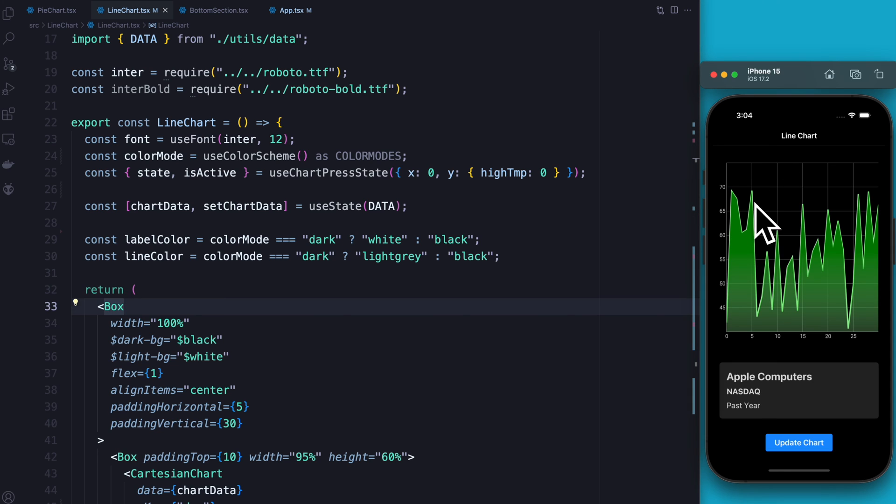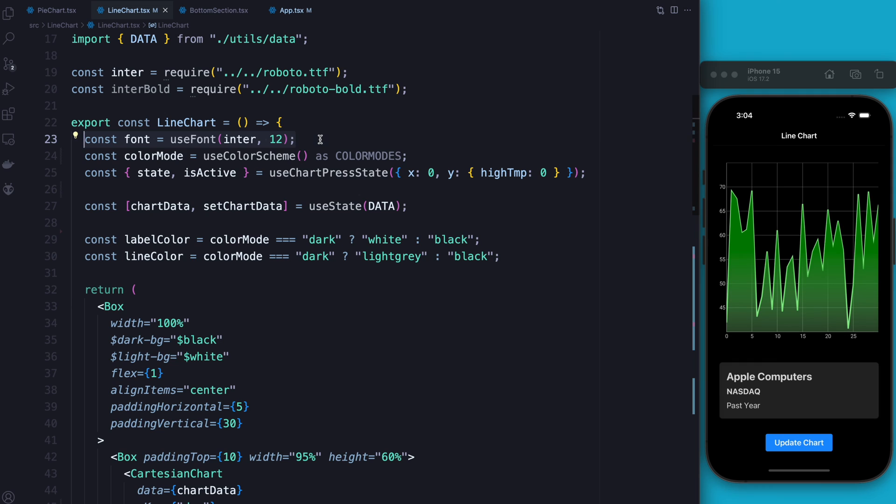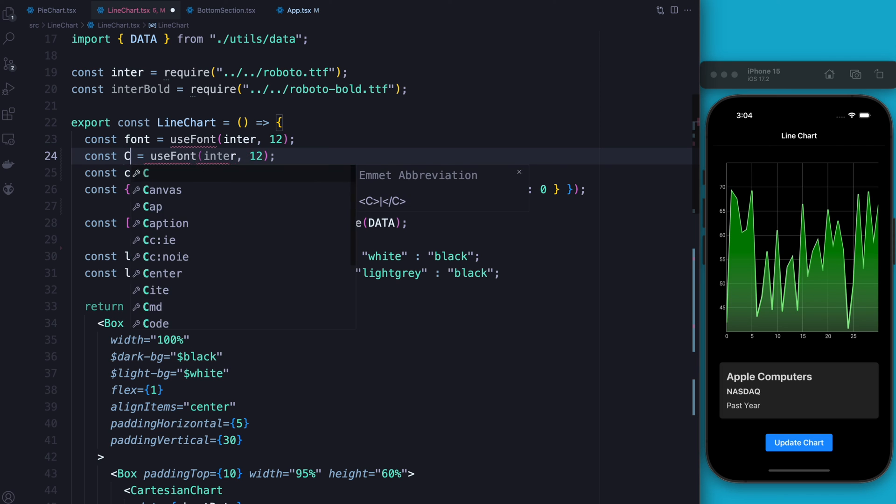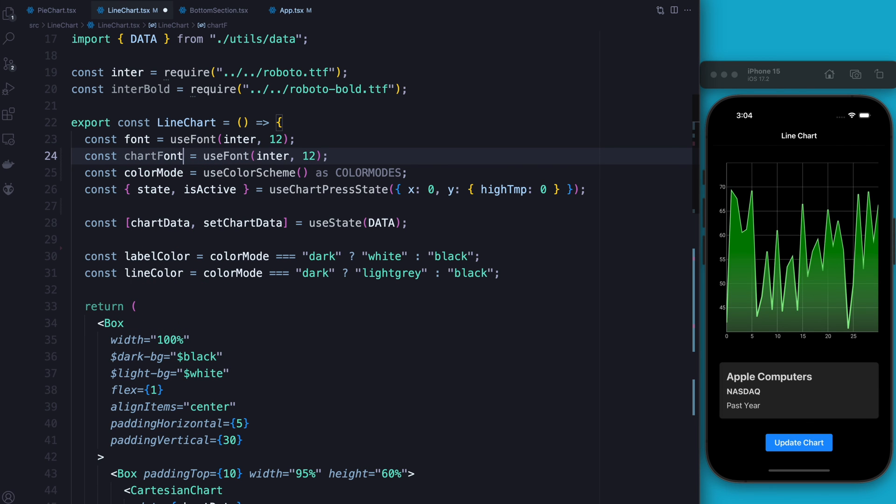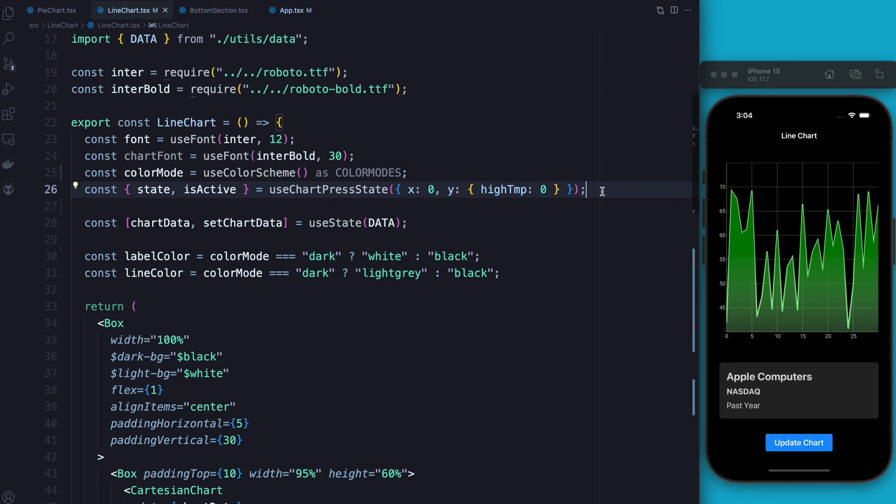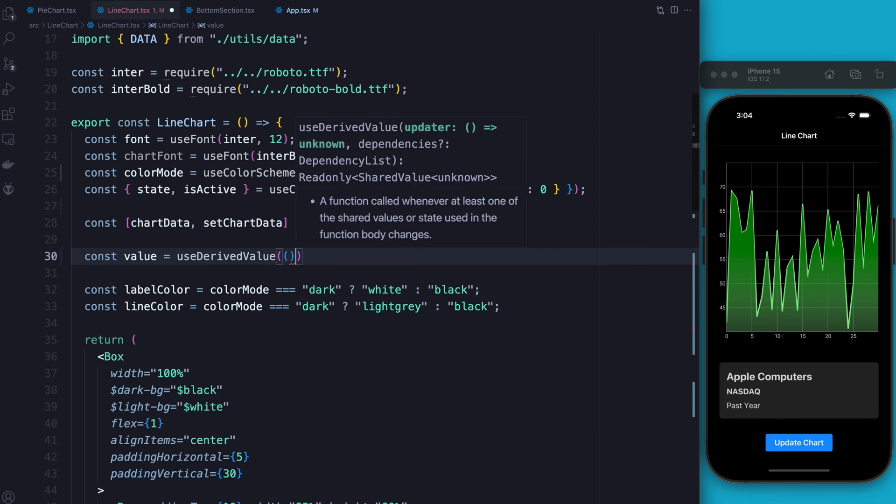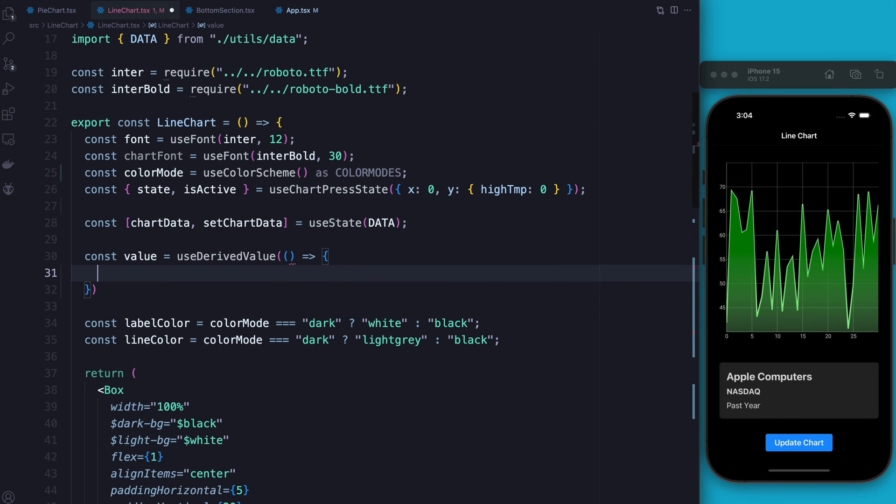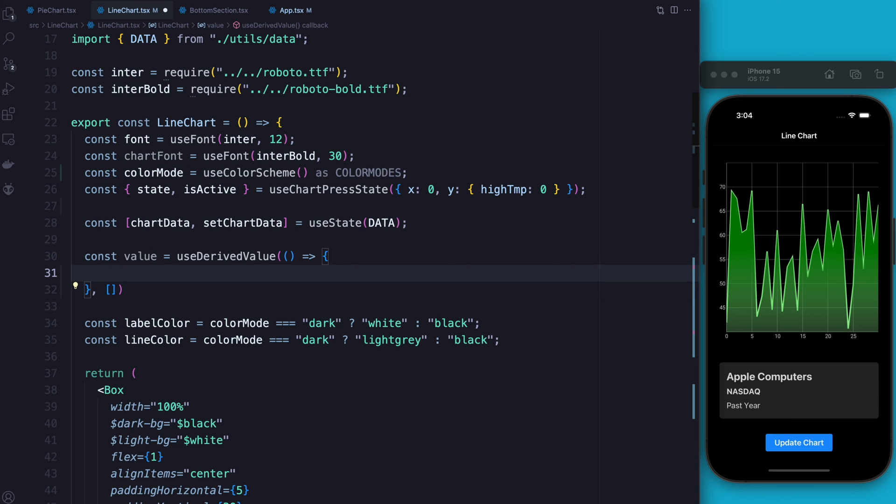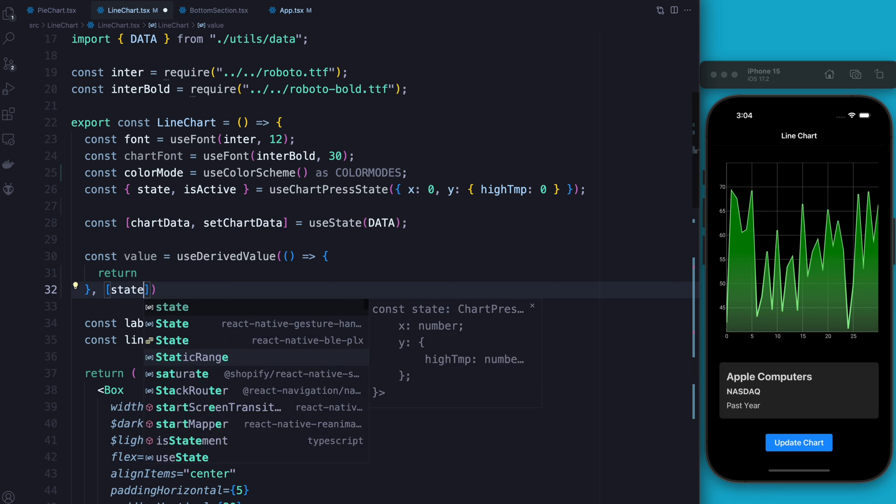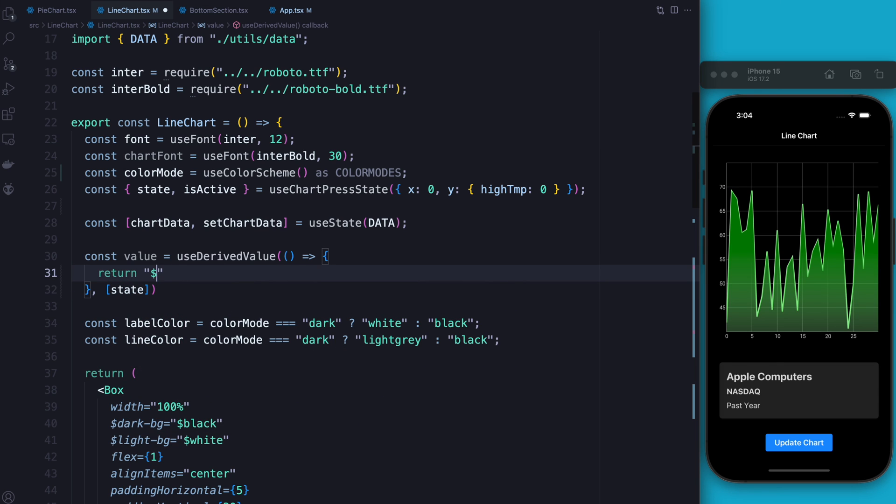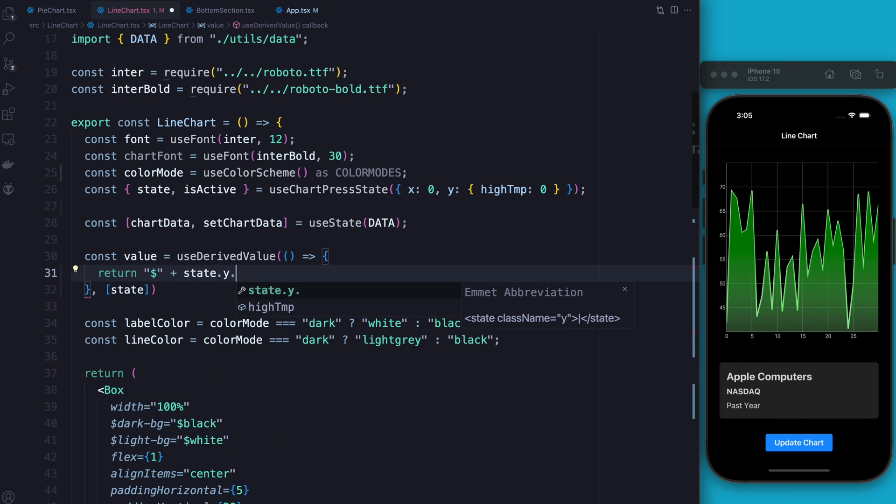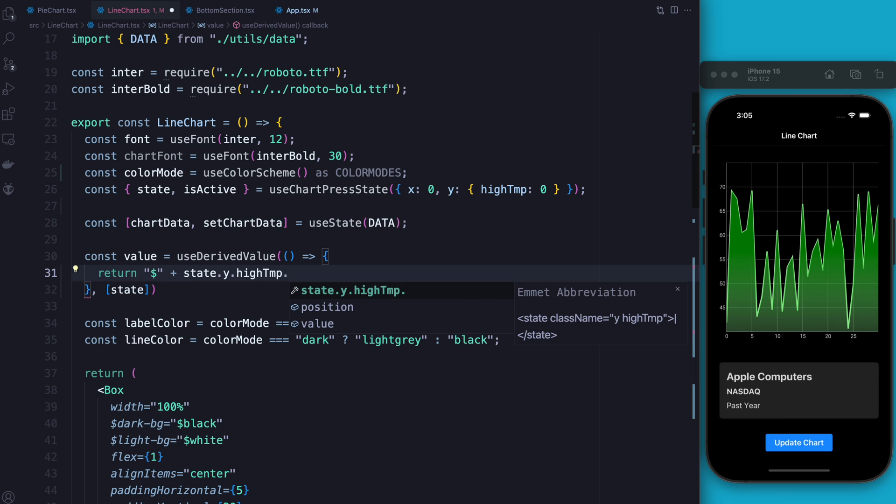All right, so last thing we're going to want to do is add that nice text in the top left hand corner that tells you what the value is at any given time. In order to do this, we're going to first need a little bigger font. So we're going to call this the second one chart font. This is going to be the title. And we're going to use enter bold for this. And we're going to give it a size of 30 so that it really stands out. We're also going to have to compute the value of what we want that to be. And we want it to recompute as we're dragging. So in order to do that, we need a derived value from React Native reanimated. And basically, inside here, as a dependency, we need the state, of course. But inside here, we're going to return a dollar value with state dot y dot high temp dot value. And then we're going to round it to dot value one more time. And then we're going to round it to two decimal places.